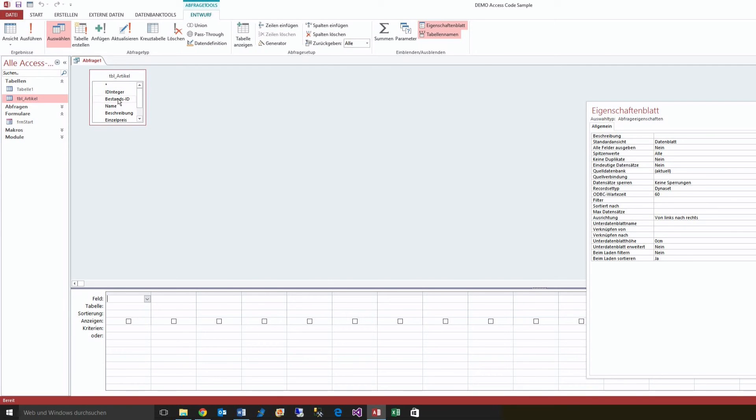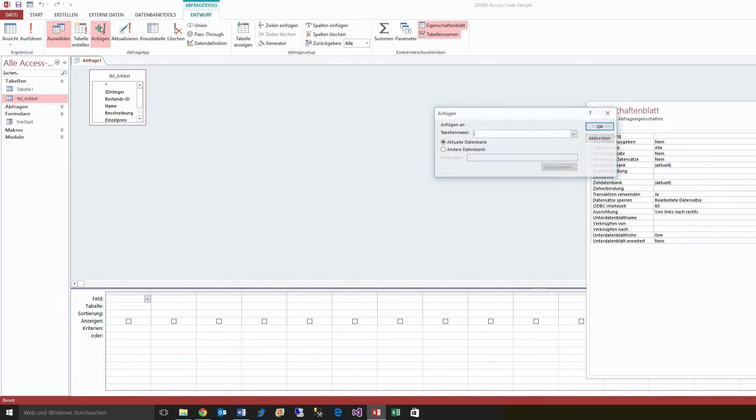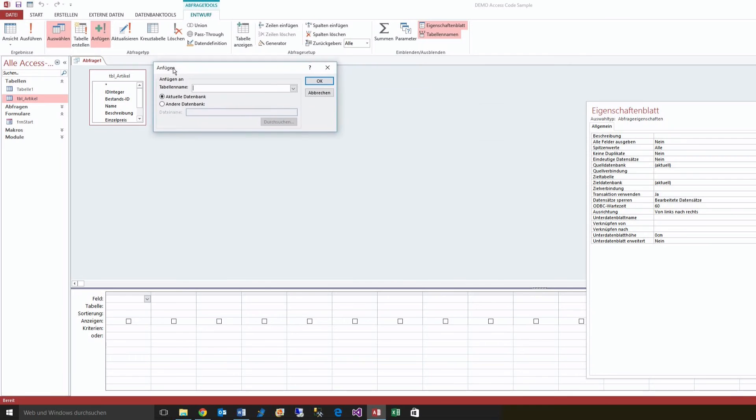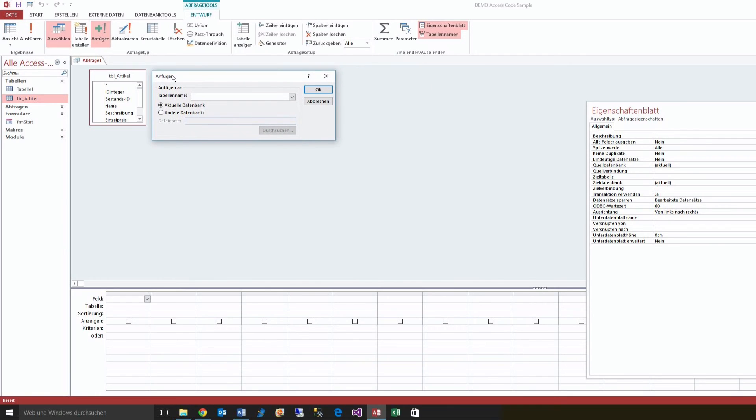So I take this one, now I change it to add, to an add query, and say I want everything from there, from the full table to the empty table.